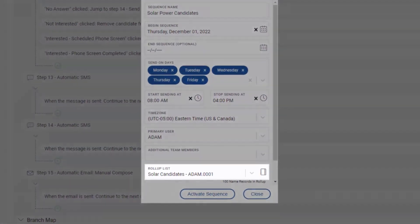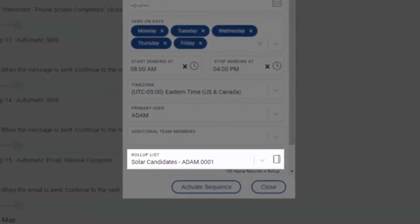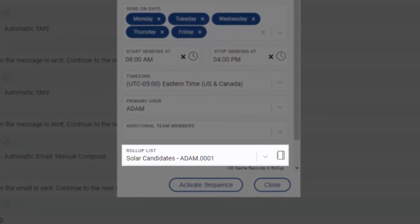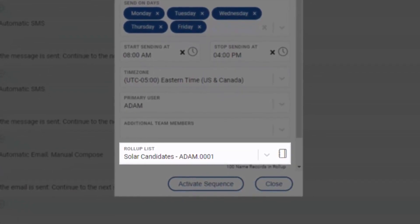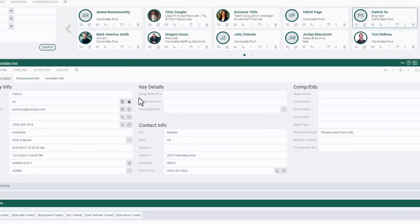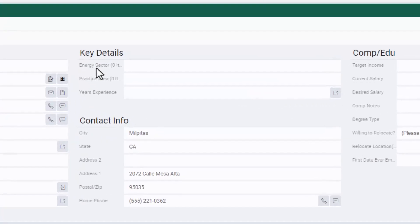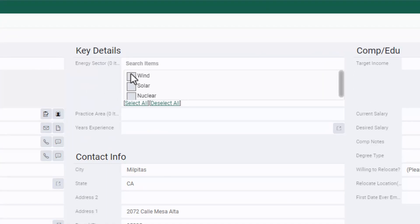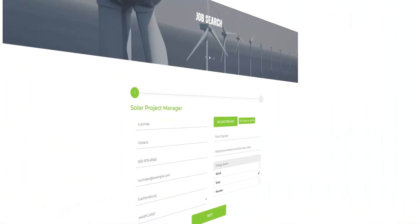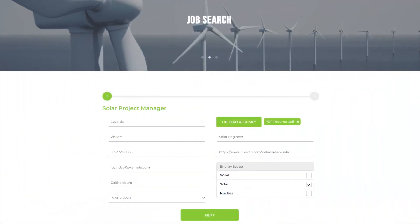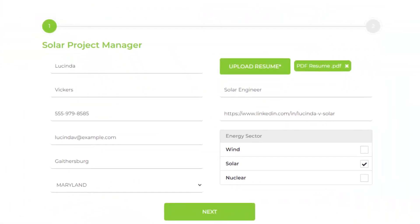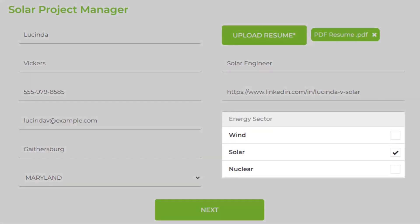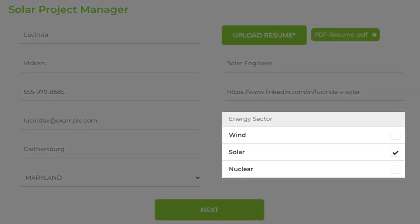Let's say our office fills solar, wind, and nuclear energy jobs. We can create a custom field to track which of the three sectors each candidate is in. We've made this field part of the registration form on our PC Recruiter job board so that candidates self-identify when they create their record in the database.